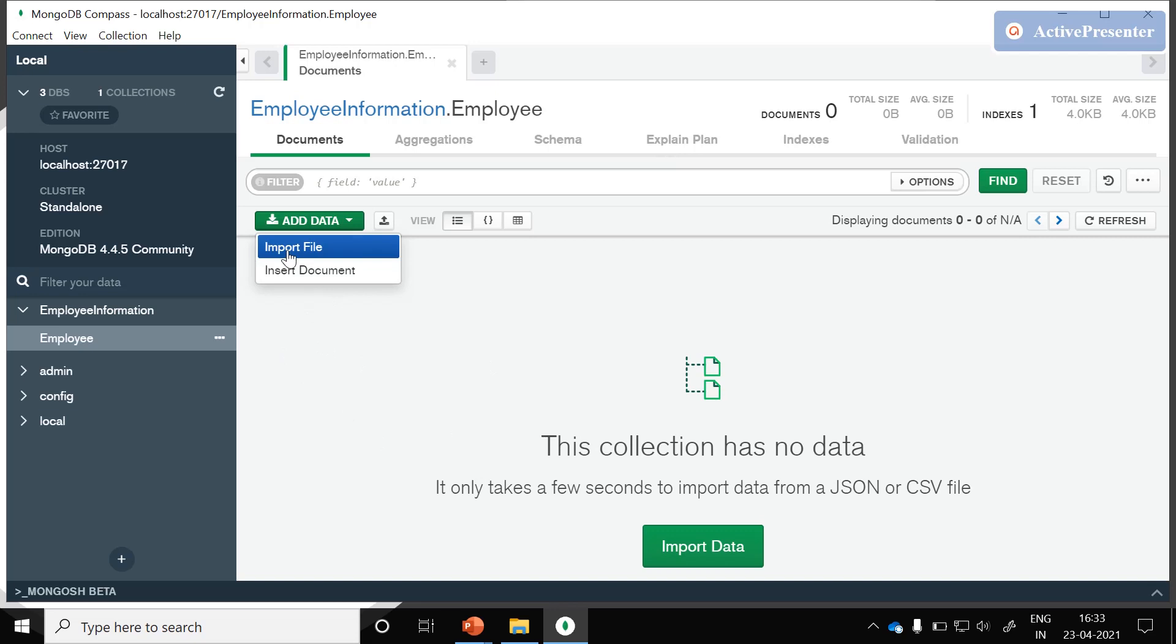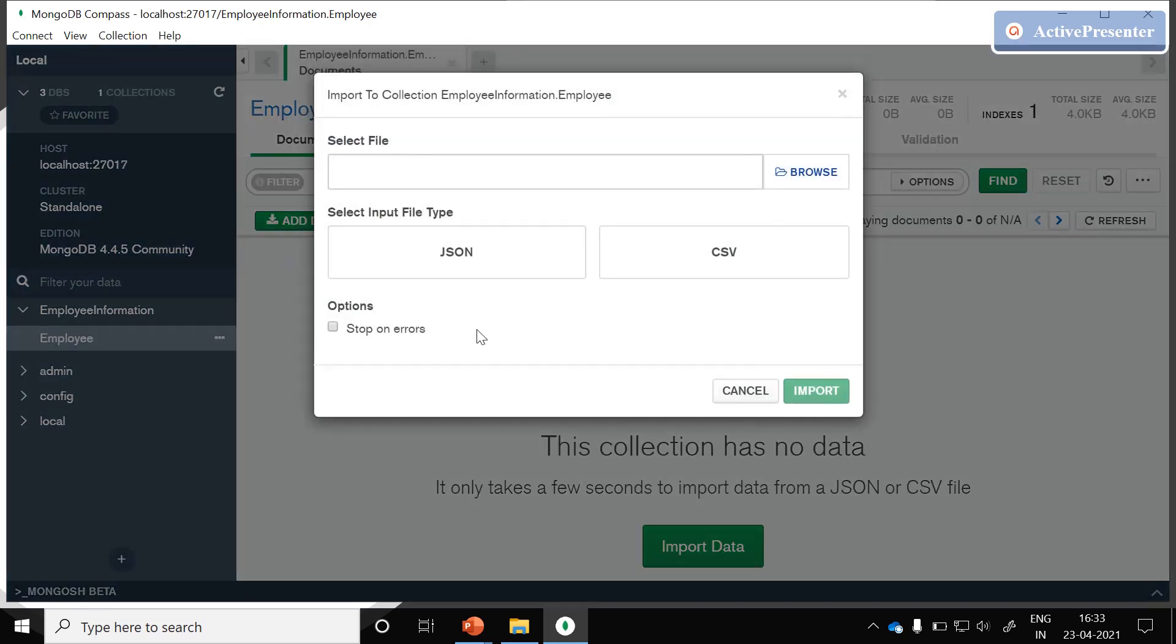In this session we will see how to add data into this employees collection with the help of employee import file. Just click on this import file. We could see a popup will open with these options.